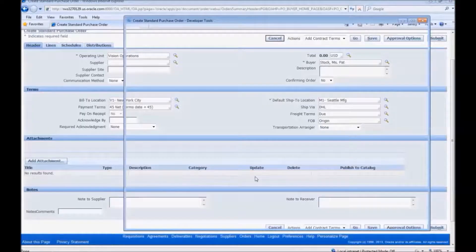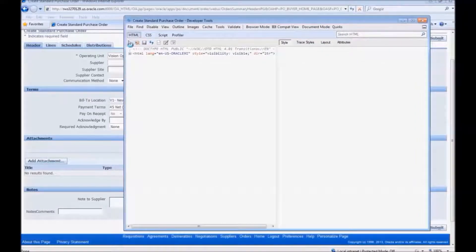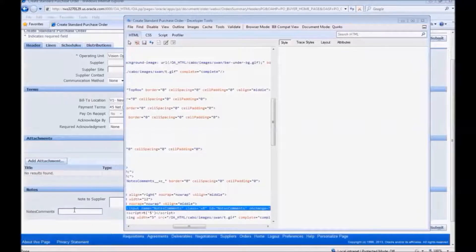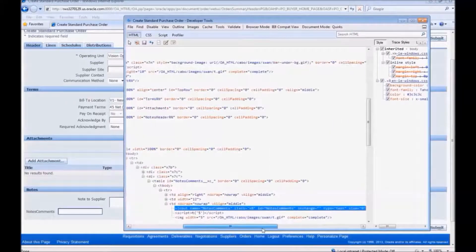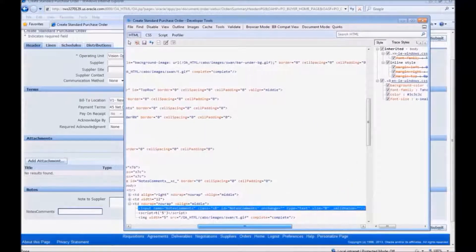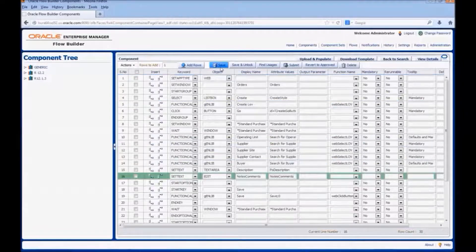For the attribute, we would see the DOM of the page. Let's highlight the new field. This displays the XPath. We would pick the name value from the XPath and update the attribute value for the new field.